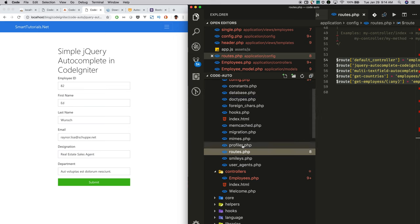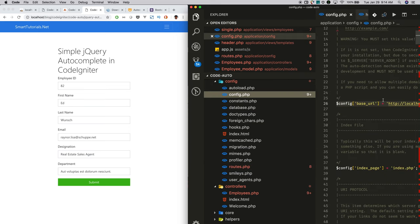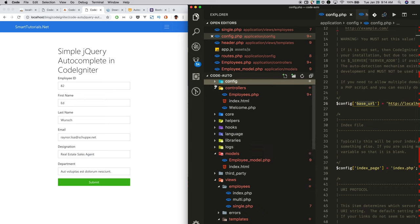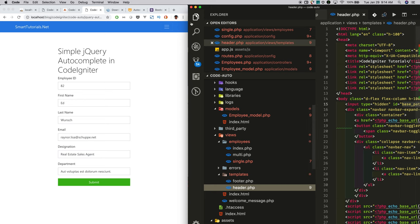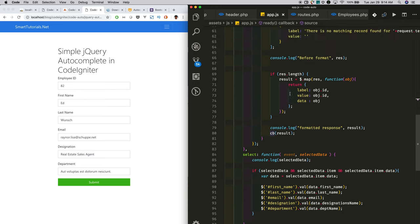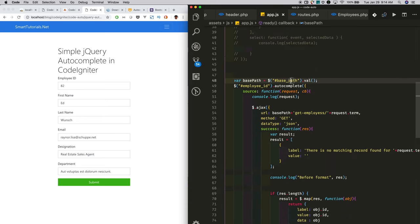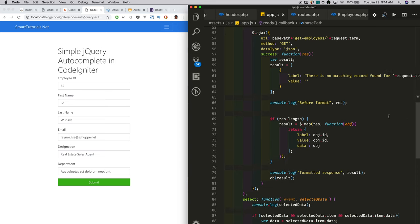Add this routing in the routes.php in the config folder. Also in the config, I added the base URL. This base URL is kept in header.php in a hidden field. In the JavaScript, I get the base path from the hidden field, form the full URL, and make the request to get the response. That's it — we have successfully integrated the simple jQuery autocomplete.